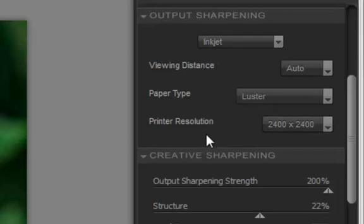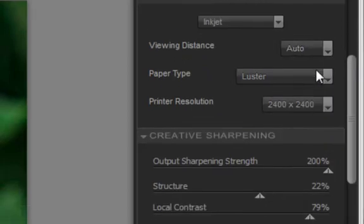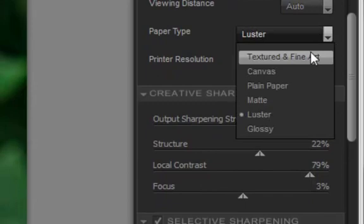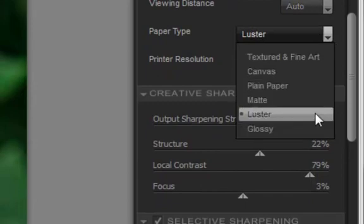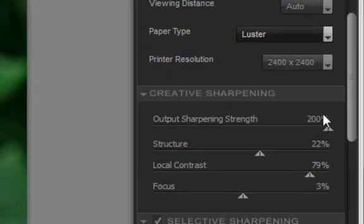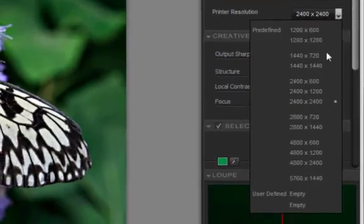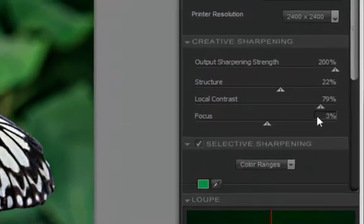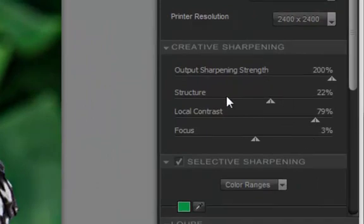You get three selections, viewing distance, I just leave this at auto. I've got six different paper types here. I'm going to choose luster. And I'm going to set my printer resolution. You've got to figure out what that is on your printer, 24 by 24.